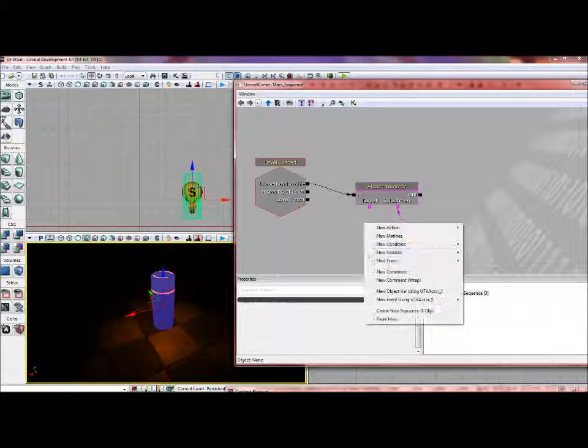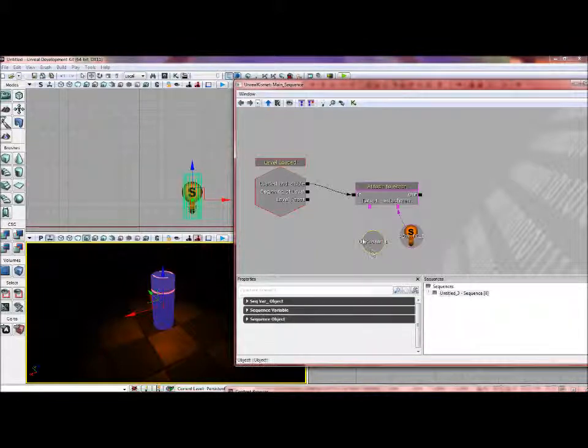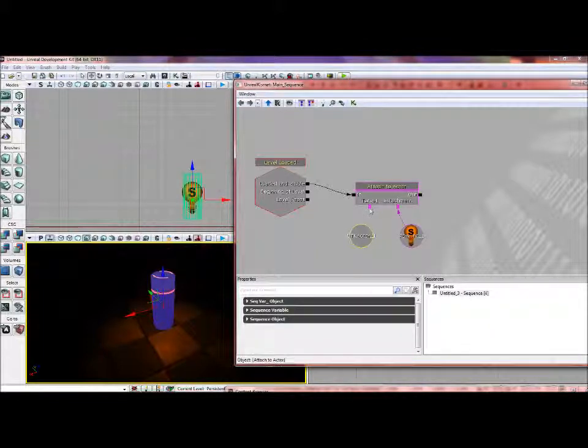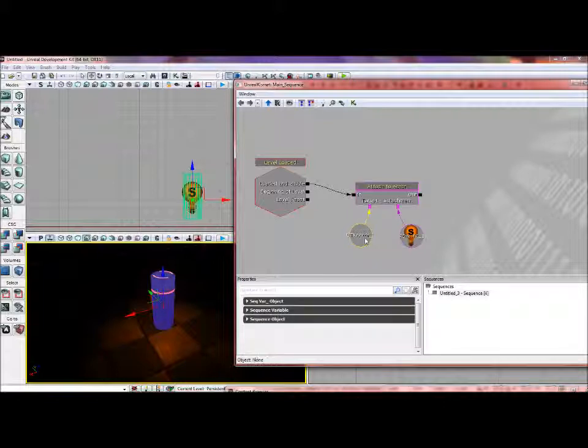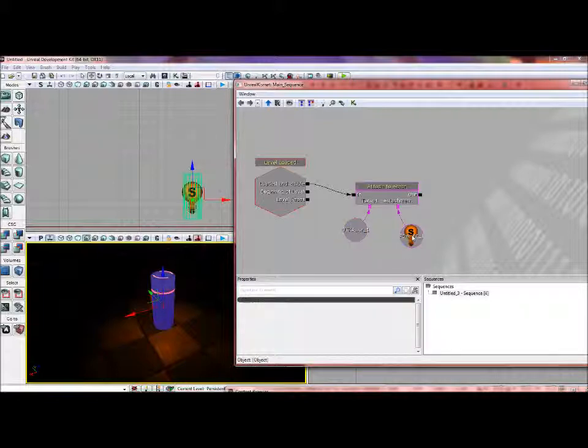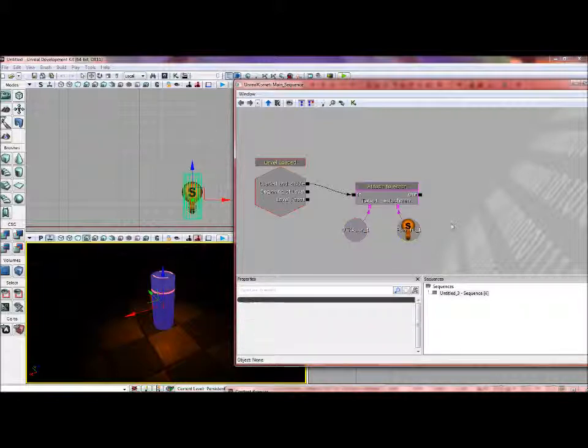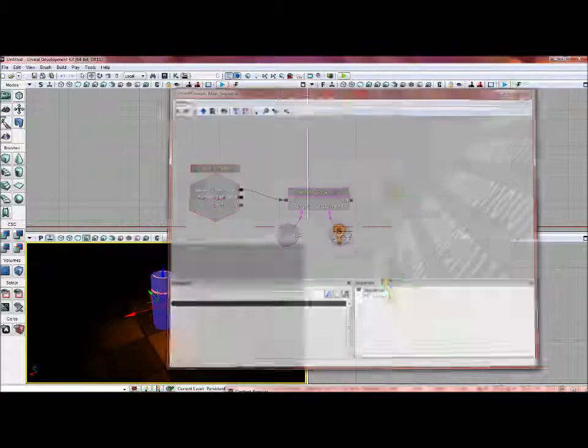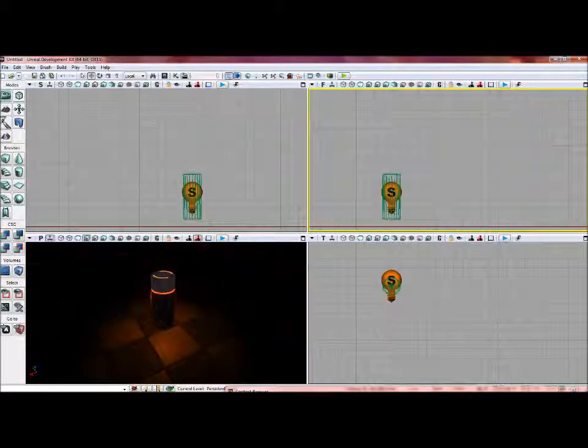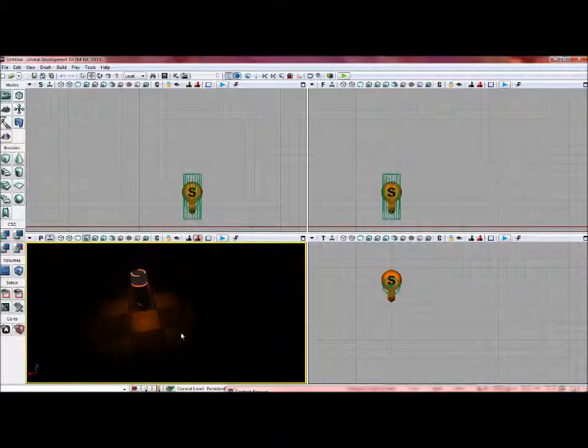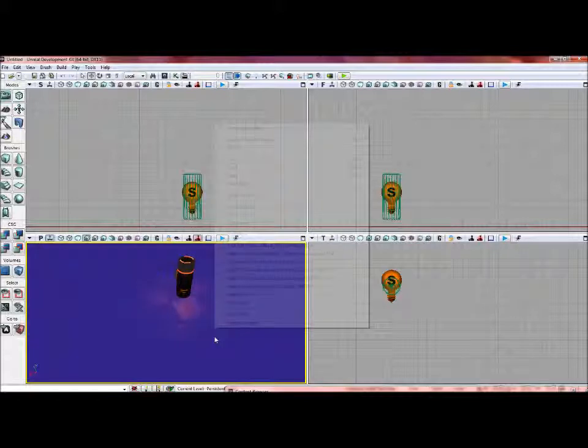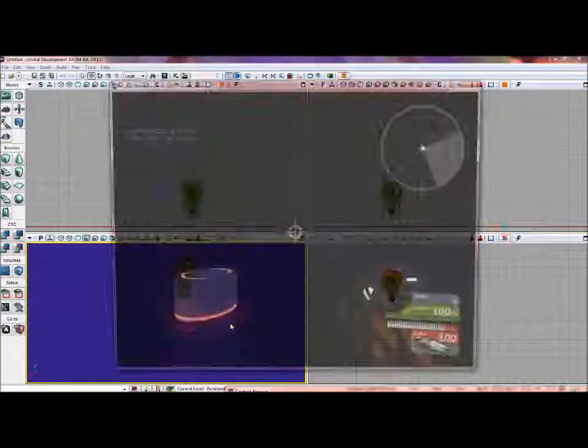I'm just going to plug the attachment to the point light, and I'm going to select the canister, create another object variable, and put that as the target. The target is the canister mesh and the attachment is the light. So that's all we have to do for that. We're done with that.